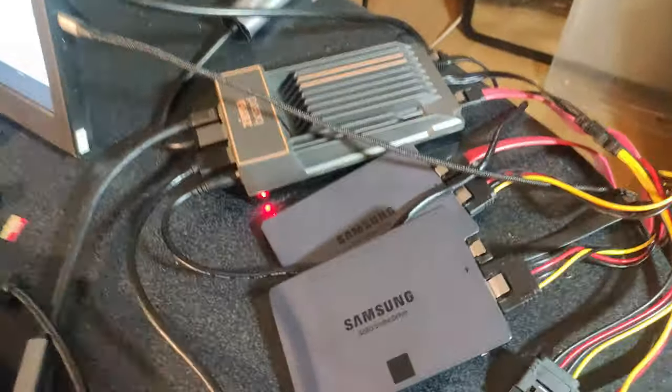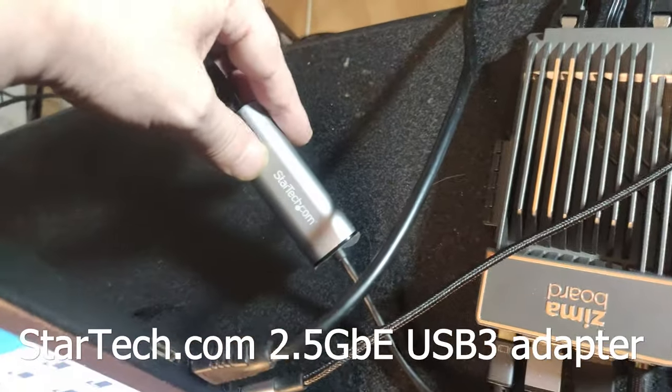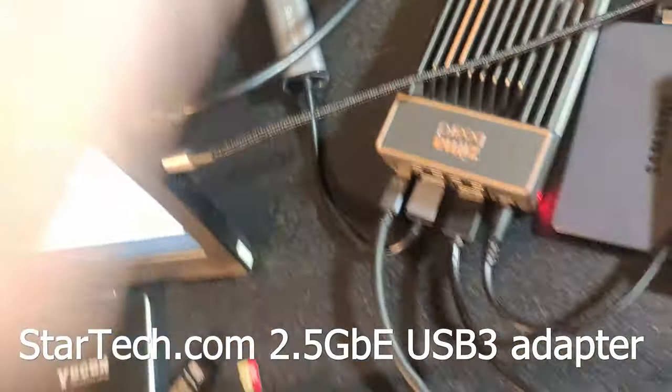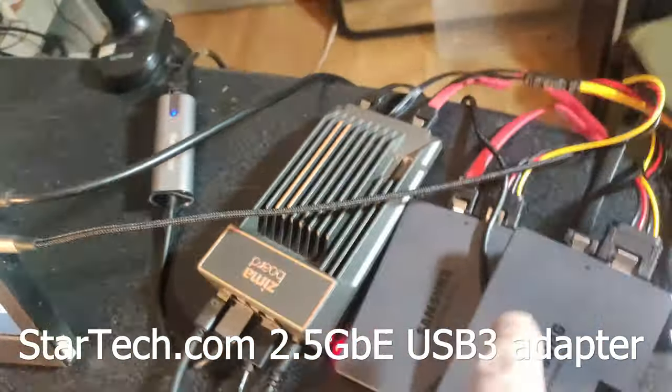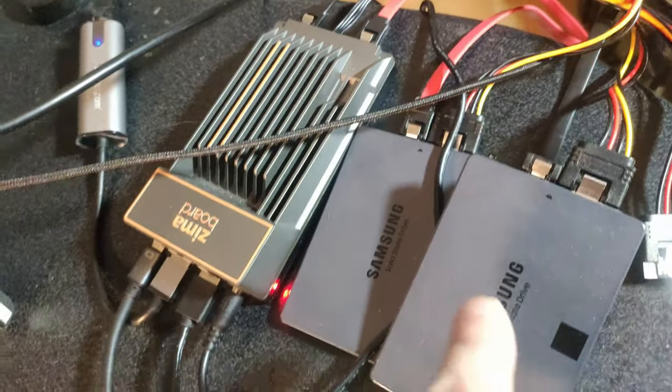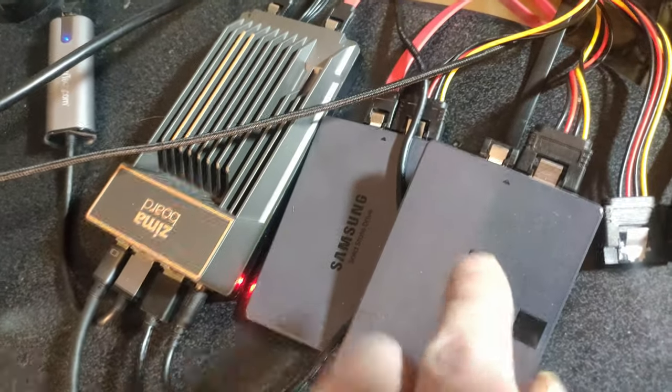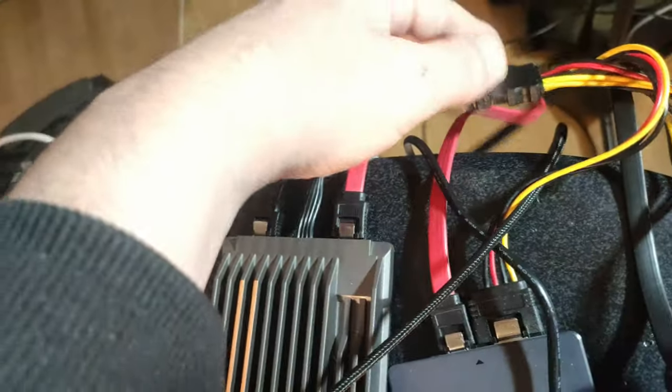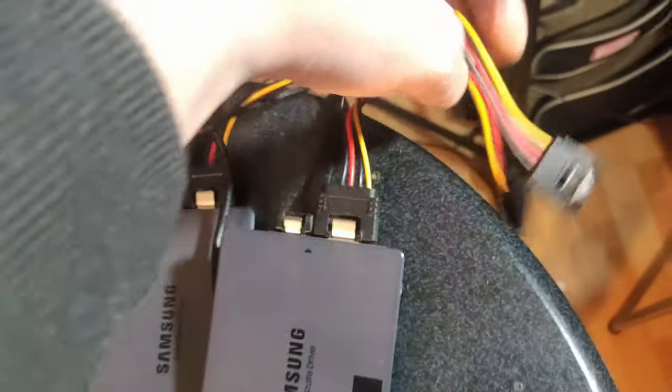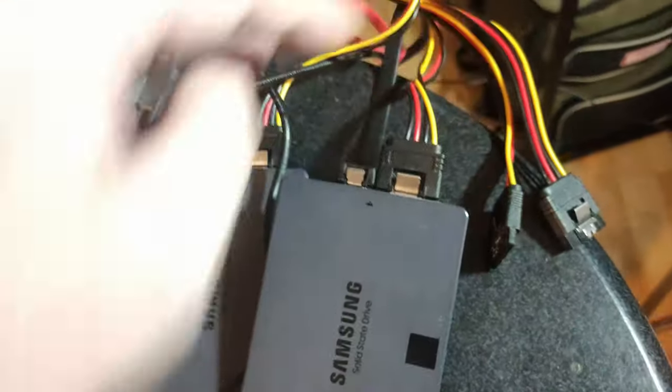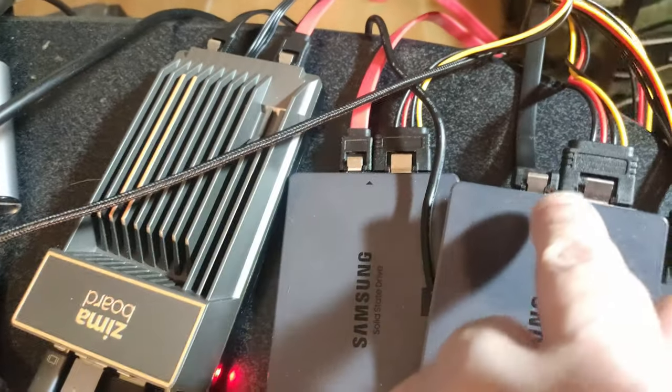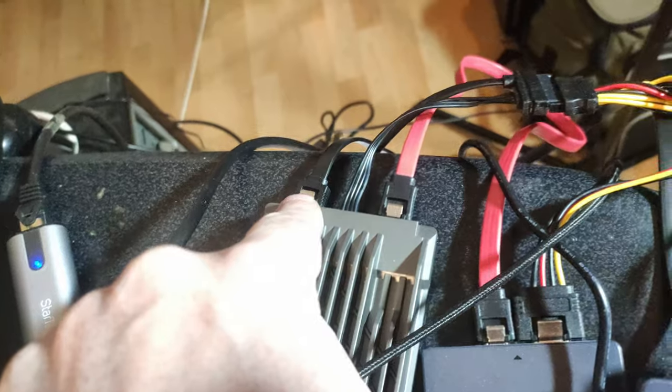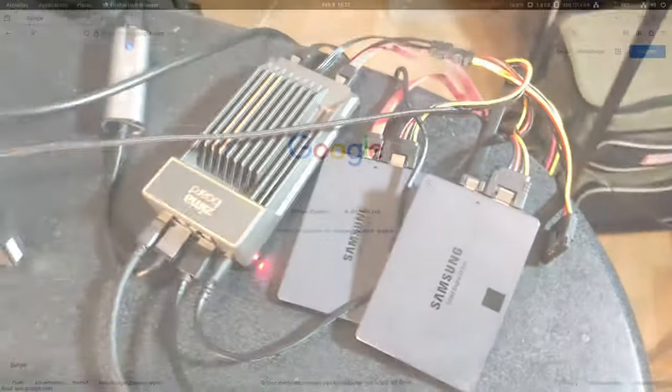Let me show you how I am using this Zima board. First off I've got my 2.5 gigabit ethernet dongle plugged into the USB 3. Then I've got two SATA SSDs. One is two terabytes, the other is one terabyte. Both are Samsung. For power I am using the Zima board's power plug here and I plugged in a SATA power splitter. This has got four times SATA power. I'm using them to power the SATA, and then I am using SATA cables to run them.